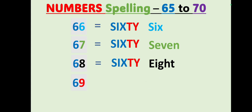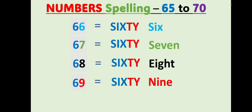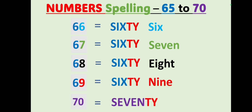69: S-I-X-T-Y, sixty, N-I-N-E, 9, 69. Sixty-nine. 70: S-E-V-E-N-T-Y, seventy, 70. Seventy.